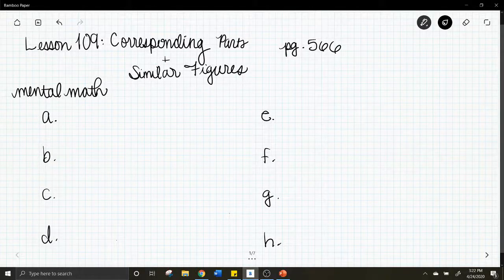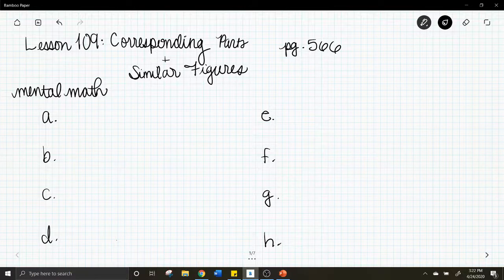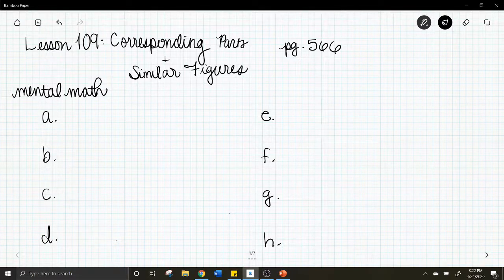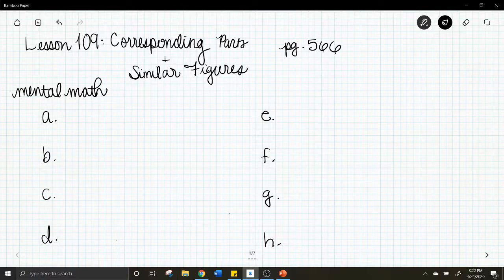Hey guys, welcome to lesson 109: Corresponding Parts and Similar Figures. This starts on page 566, so find yourself there with your book, pencil, and paper and we will get ready to begin. We'll start as always with our math warm-up.